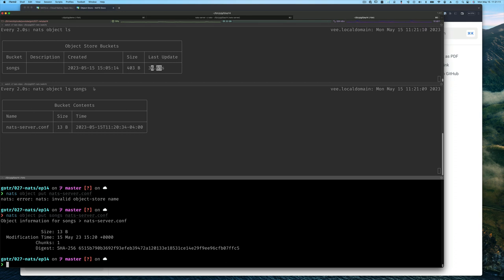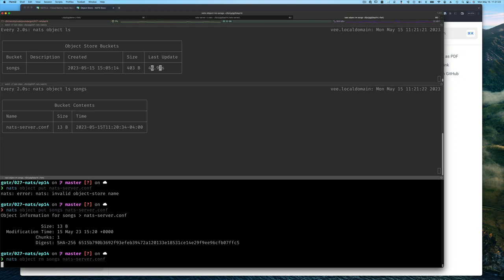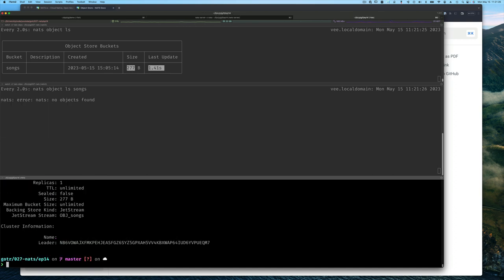It should also show us the total usage of our bucket. We can remove this object from this bucket by specifying the bucket and the key for that object, which in our case, since we're dealing with files, we're going to use the file name as the key.